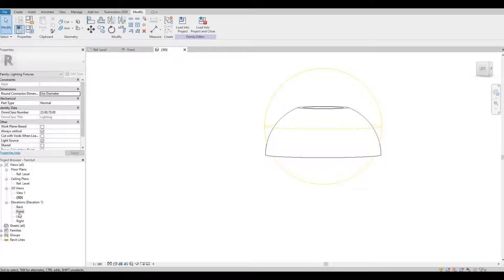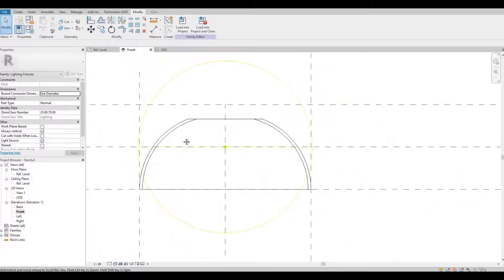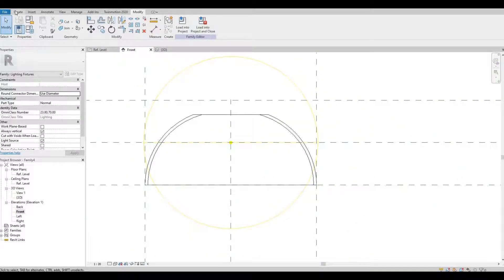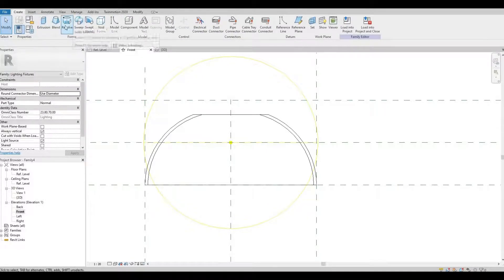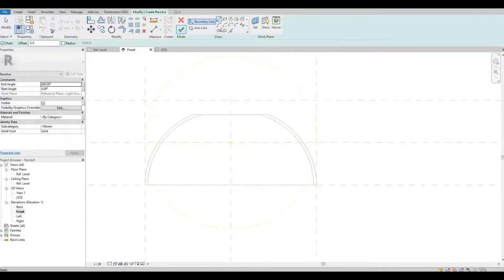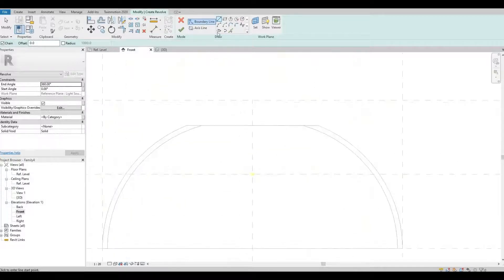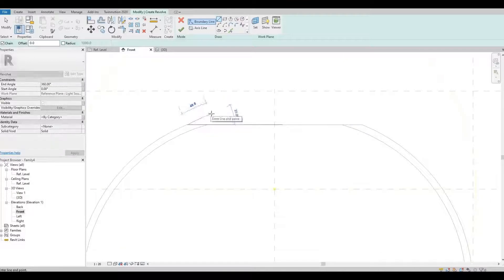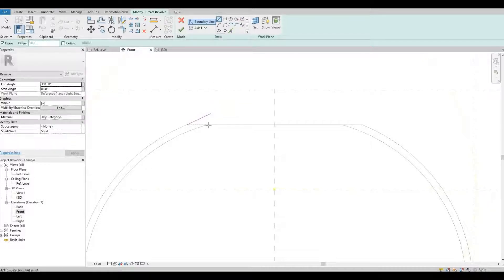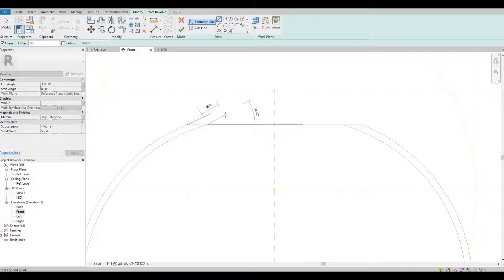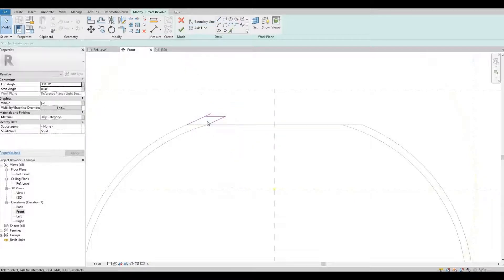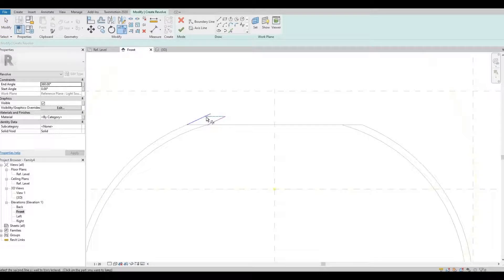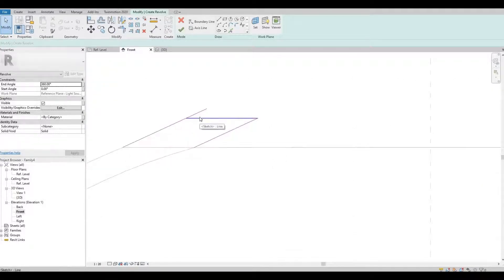Let's go back to front elevation. Let's model this out, so another revolve. And then let's use the line.